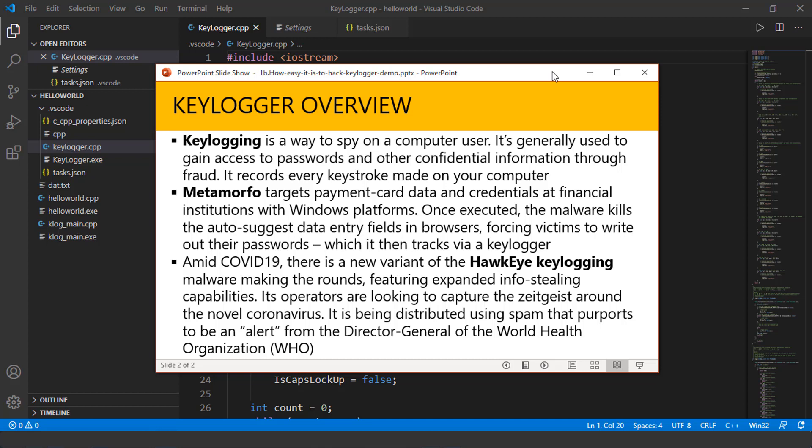Everyone is looking to see when the new vaccine is coming out. Everyone is waiting to hear that breaking news. Well, that's exactly a good way for bad actors to disguise this keylogger and place it on your computer.